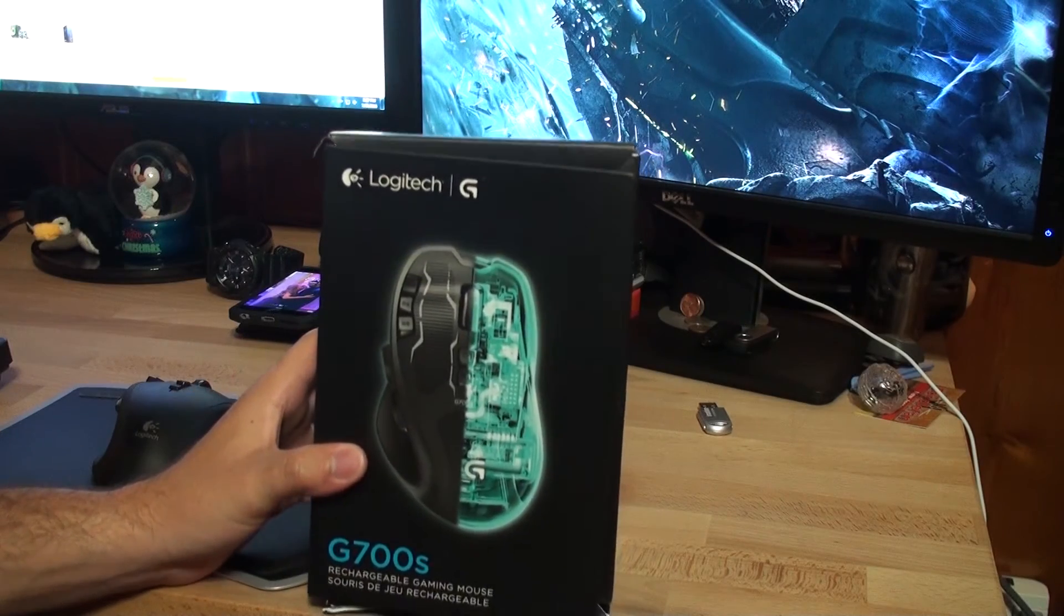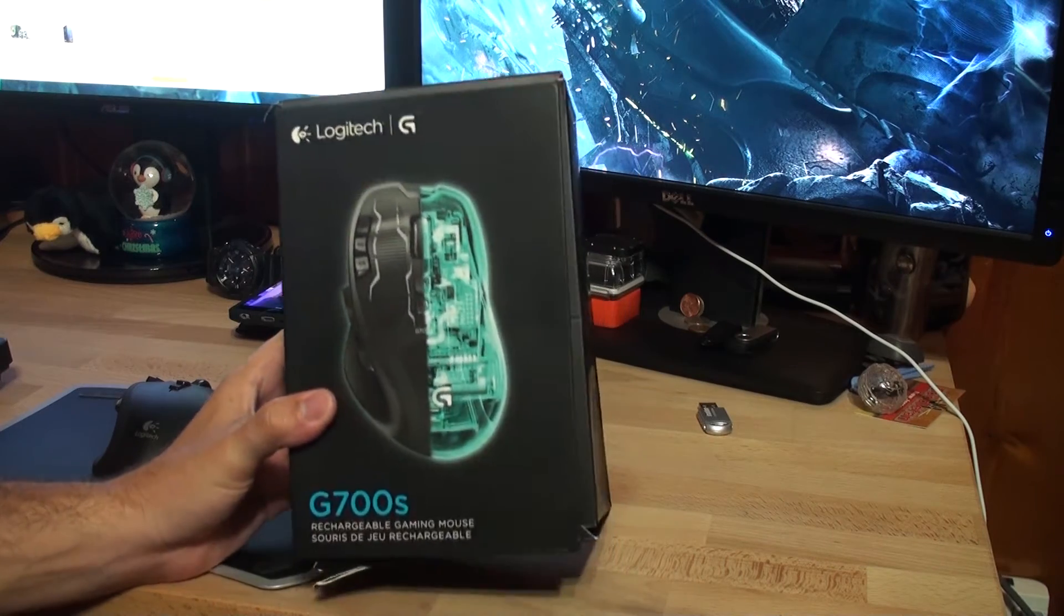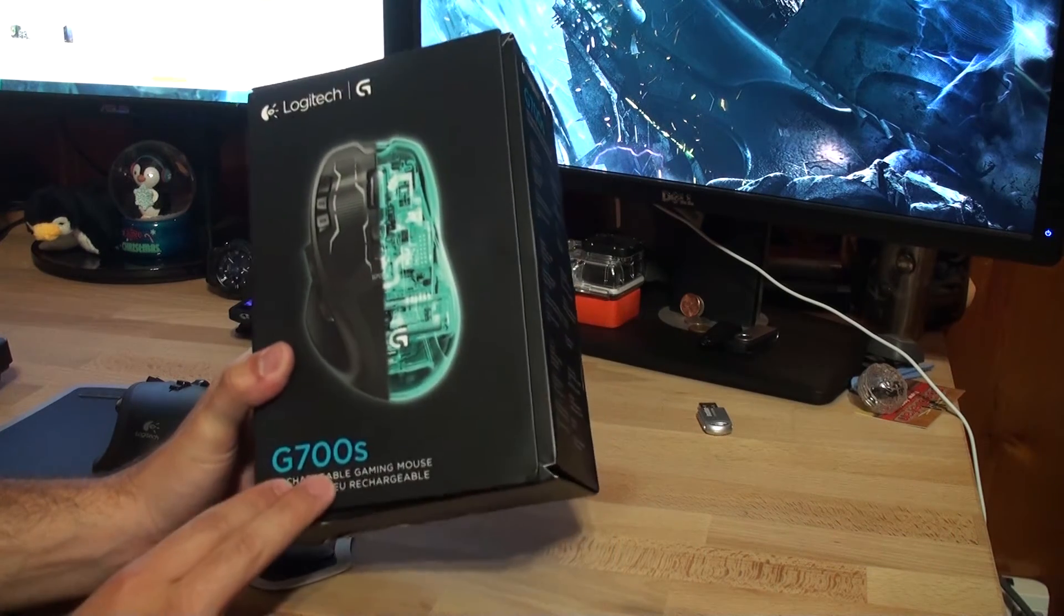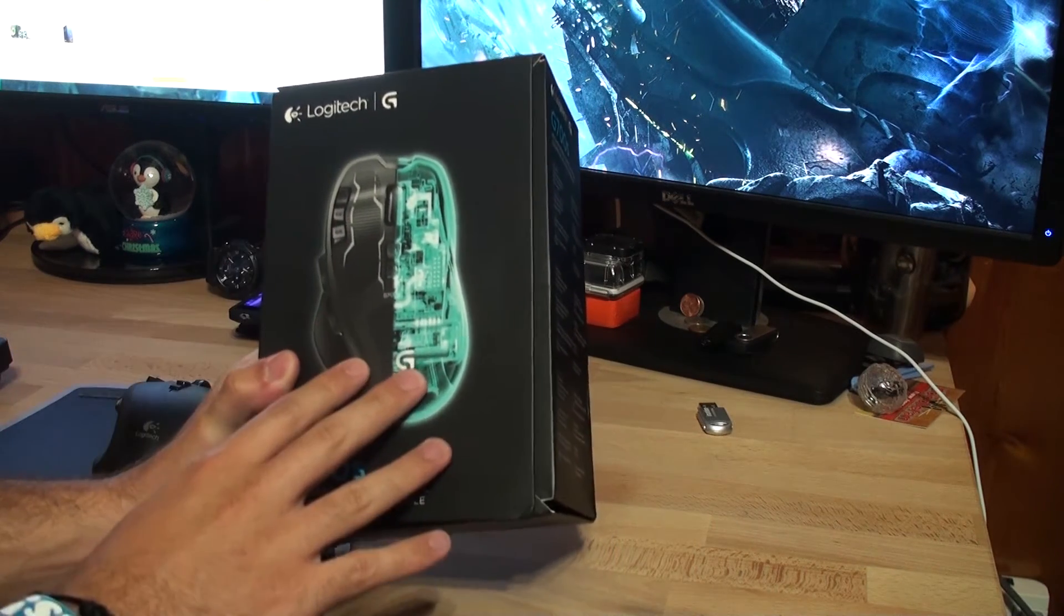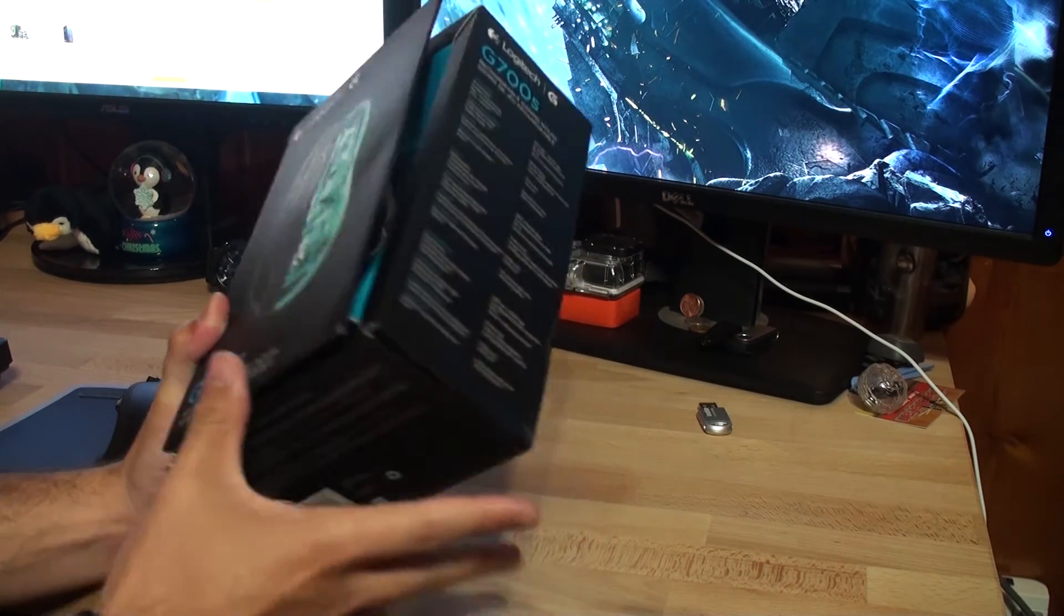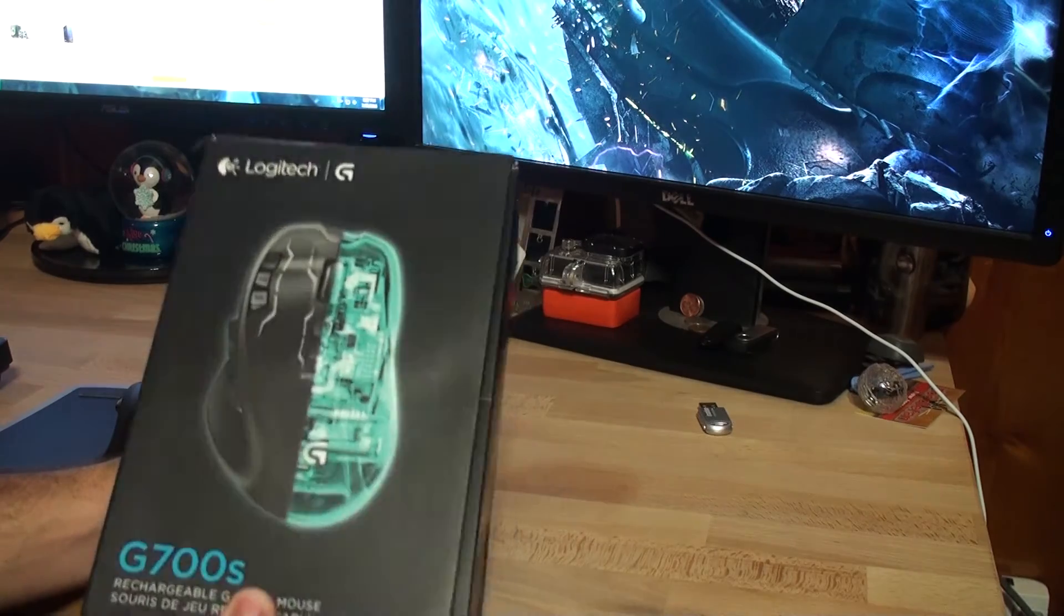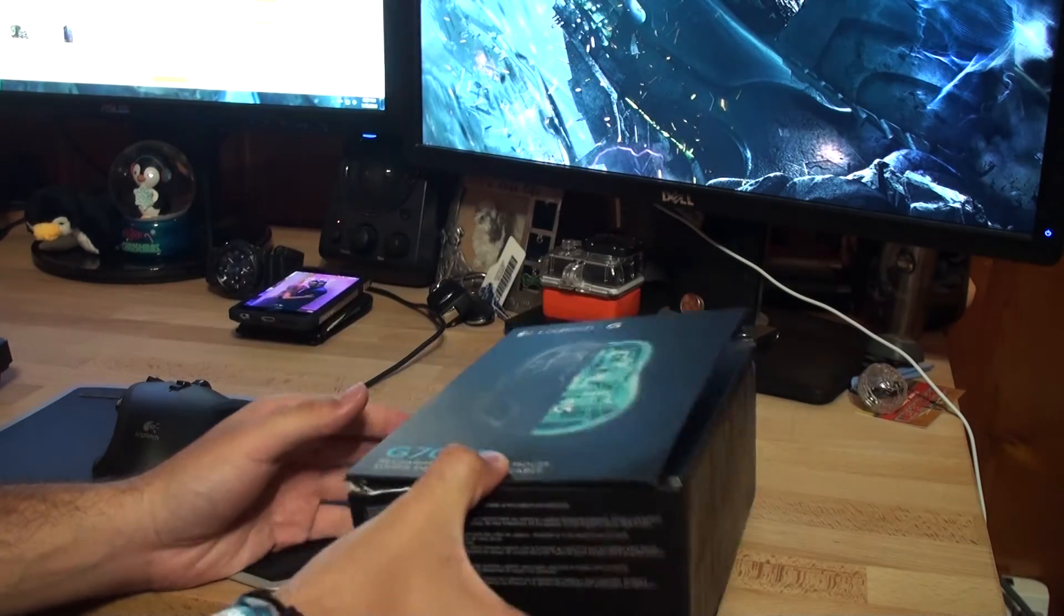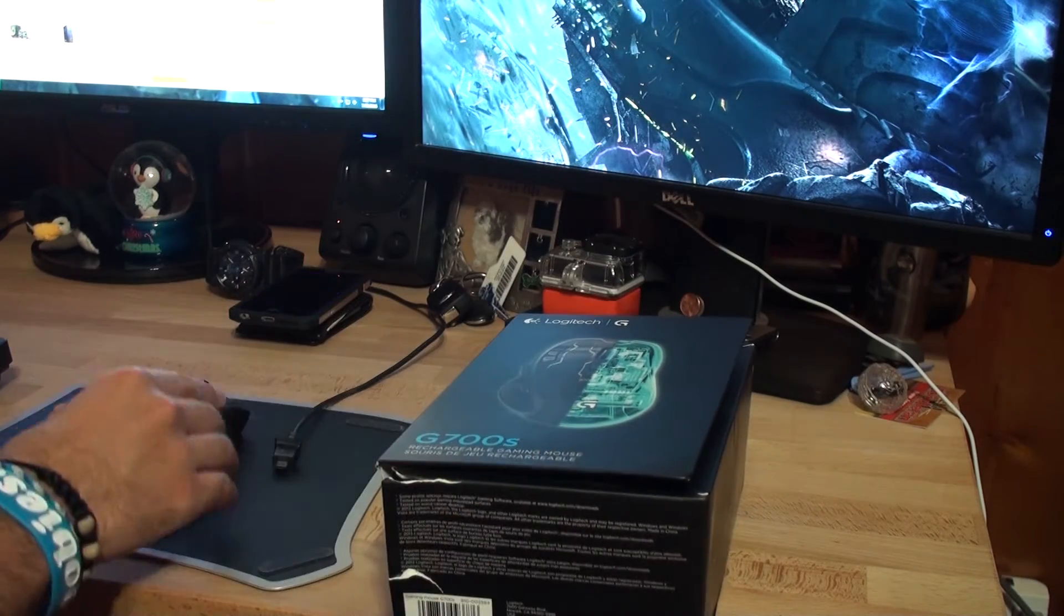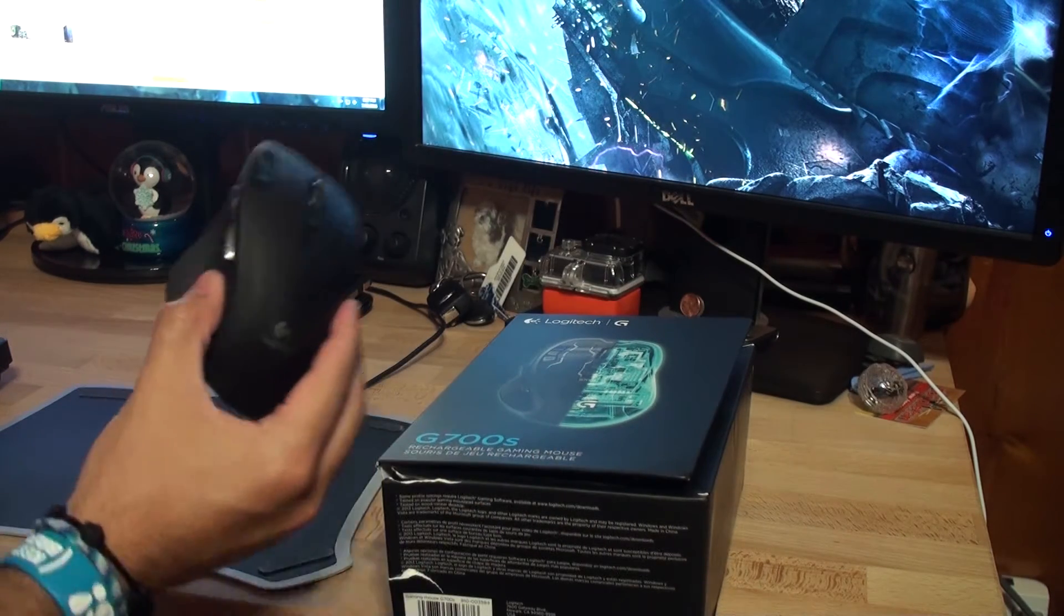Hey guys, thanks for tuning in to InTouch Airsoft. Today we're going to be taking a look at the G700S by Logitech. This is their gaming mouse and this actually isn't my first crack at one of these mice in the G700 family.